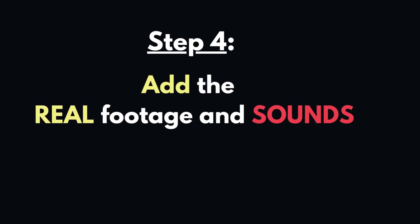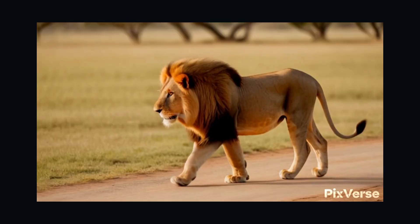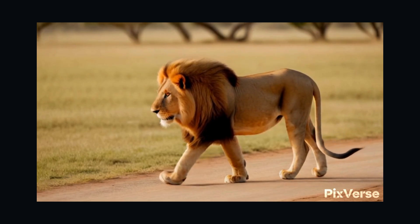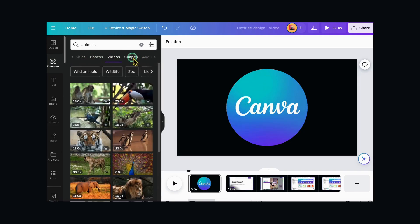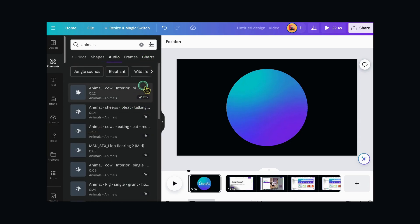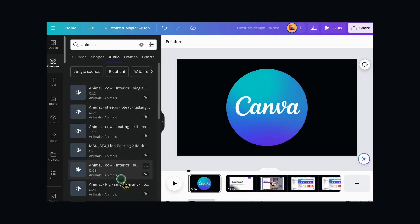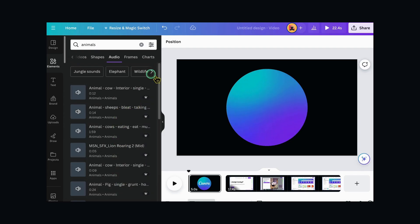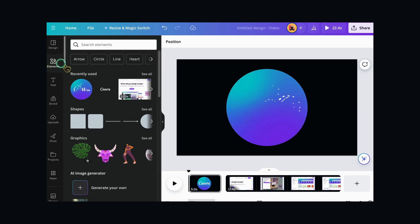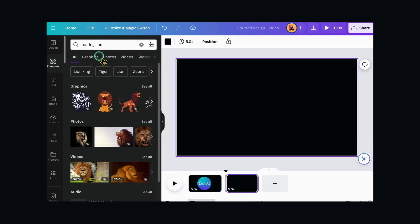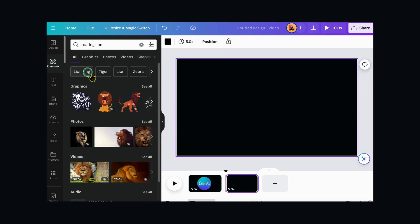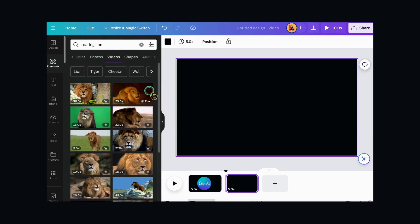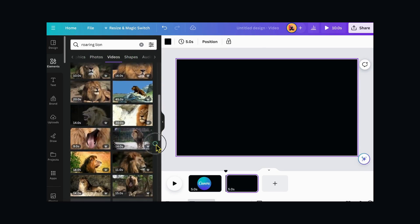Step 4: Add the real footage and sounds. The fourth thing we need to do is to add the real footage and sounds of the animals to our video. We can sometimes find and download free animal footage and sounds from Canva. Canva offers high-quality images, videos, and music, some for free. We can use the elements and filters for videos to find the footage and sounds that we want. For example, we can search for lion, filter by videos, and choose the one that we like. We can also search for lion roar. Then, all we need to do is add the footage and sound to our video using Canva or any other video editing tool.